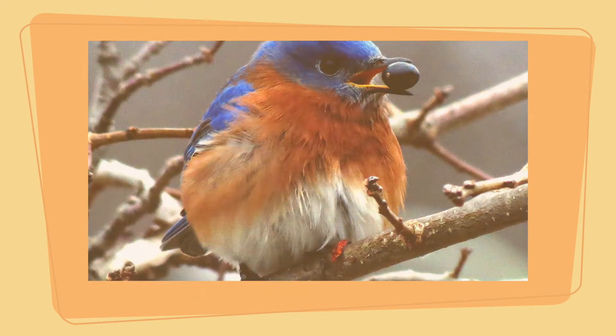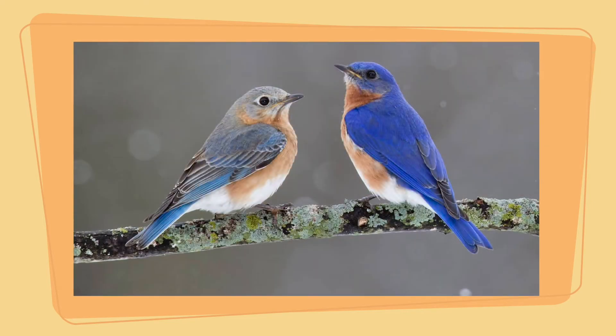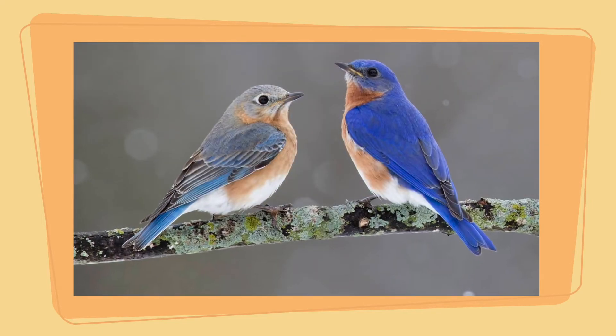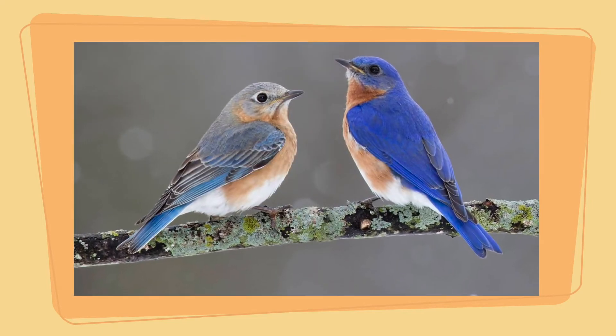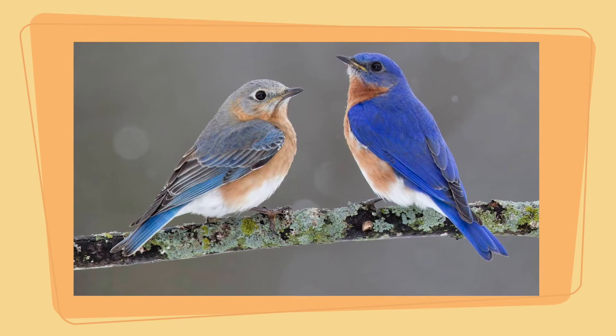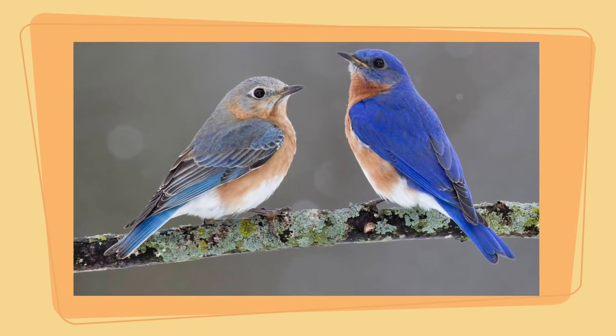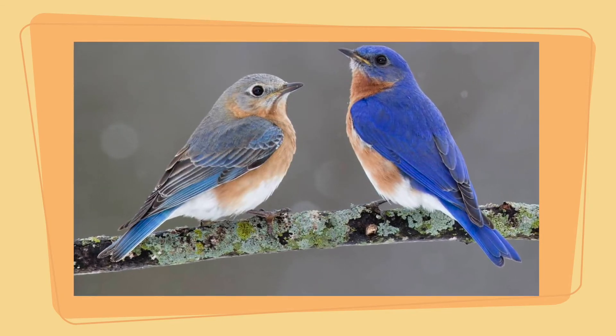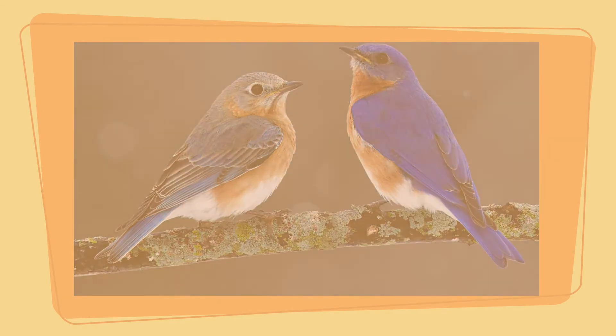But we have a camera that we put in the box and we always live stream it. Do you want me to live stream the bluebirds and their babies inside of the box? Or do you not want me to? Let me know in the comments down below.